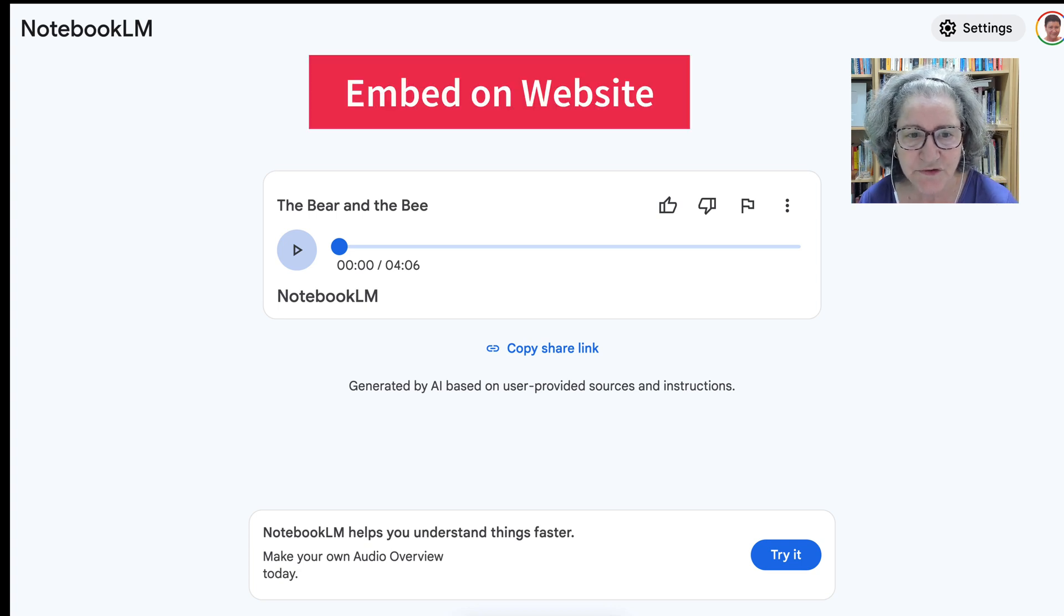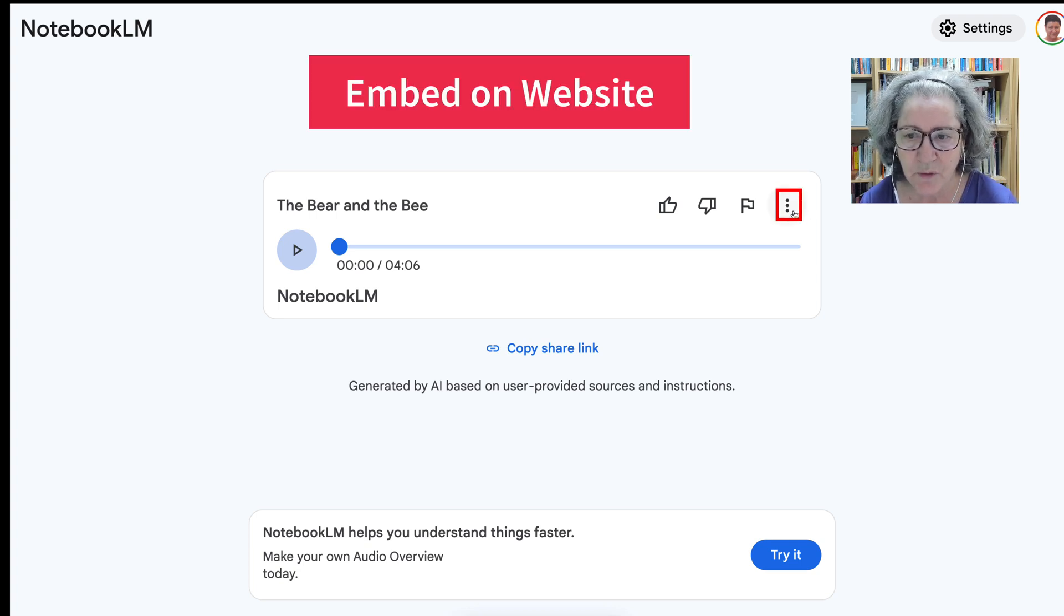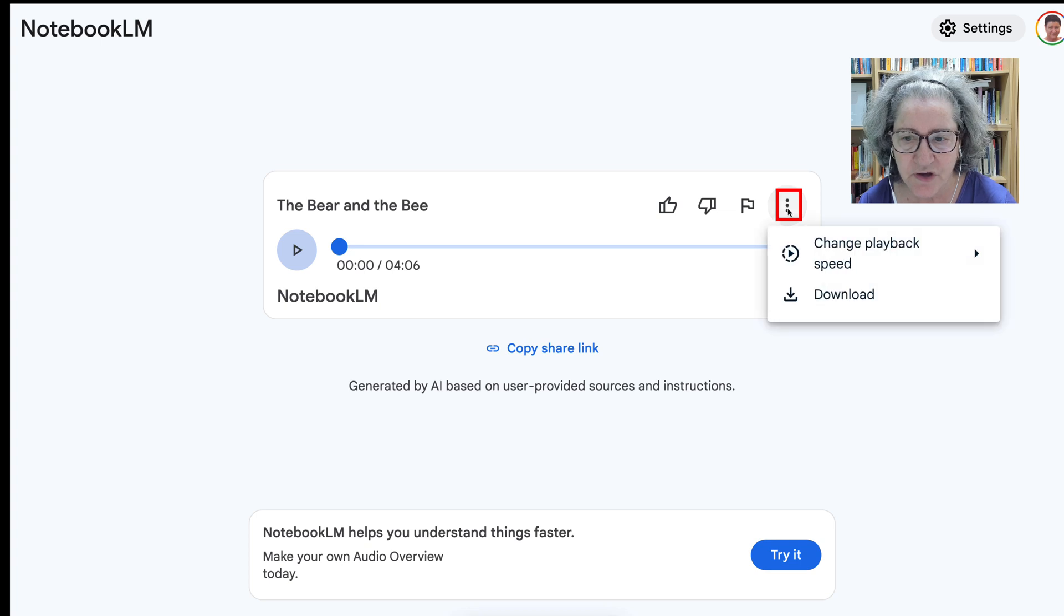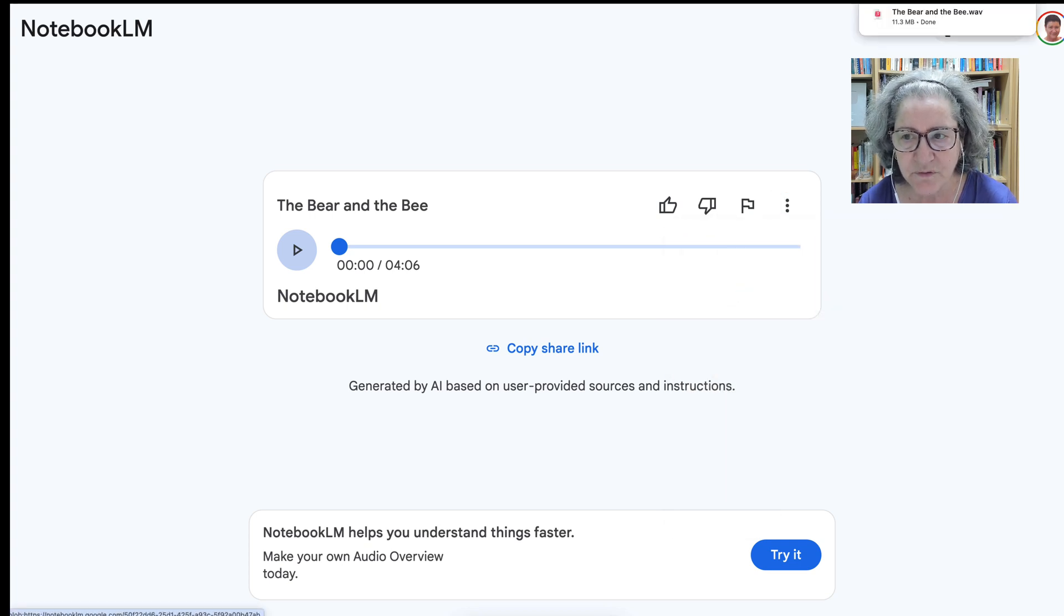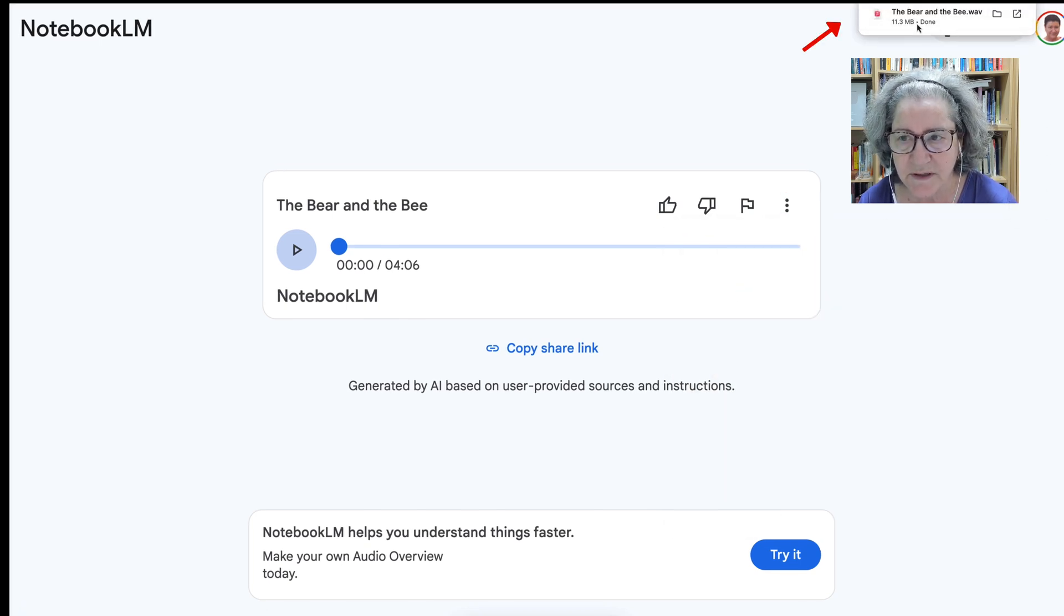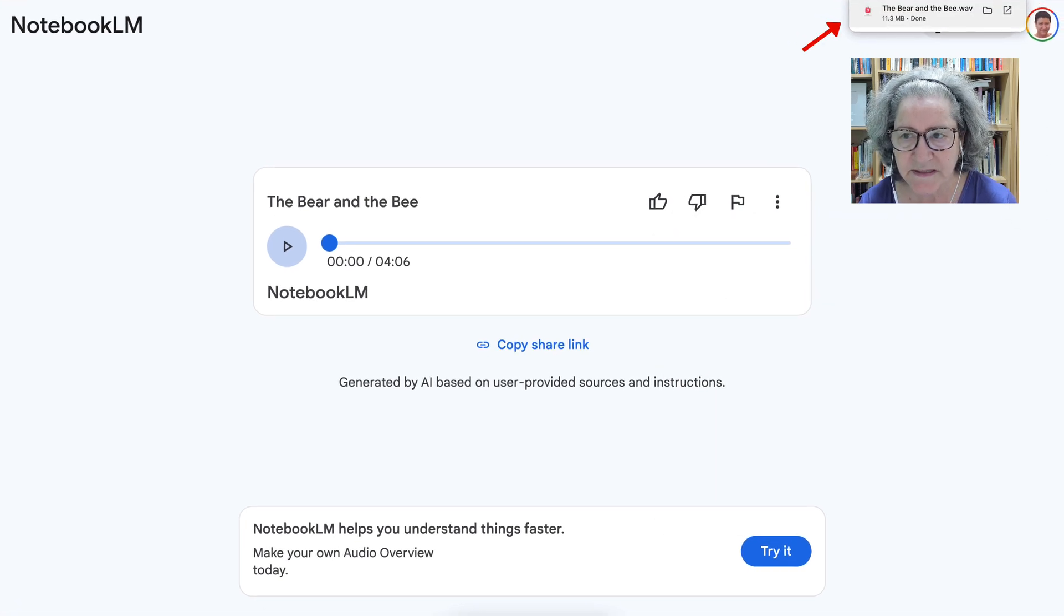First thing you do is go into these three dots and download. After you download, there you can see that it's been downloaded,